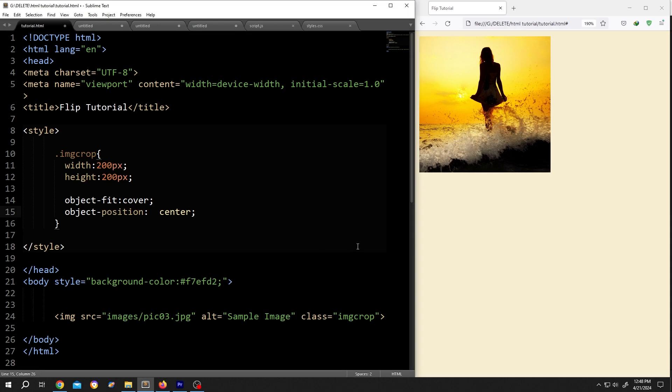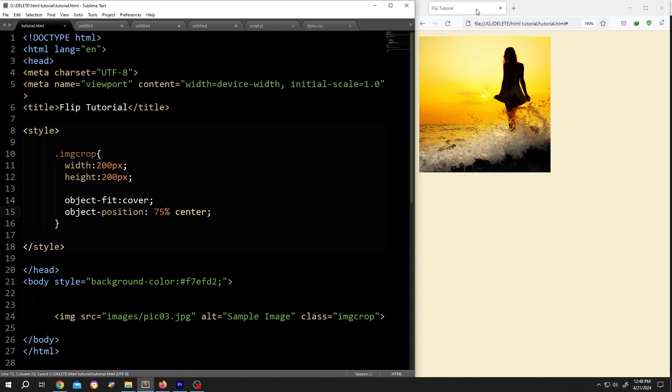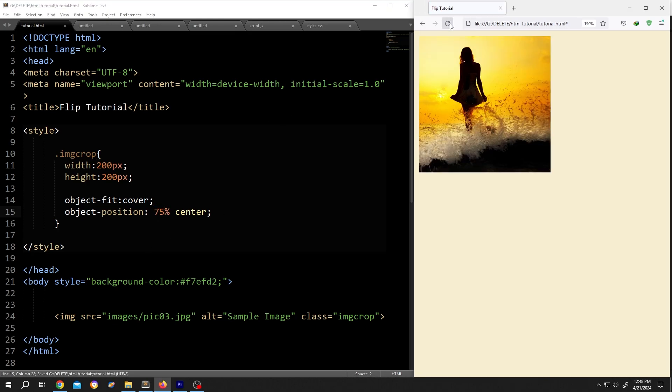Like 25 percent or 20 percent, it's totally up to you. Save, reload. See the position changed. Let's try 75 percent. Save, reload. See, it's really that simple. So thank you guys for watching, have a good day.